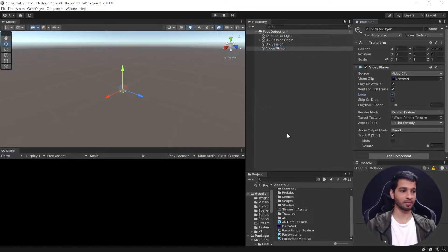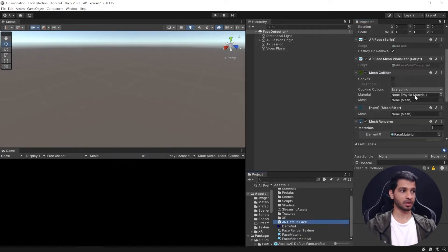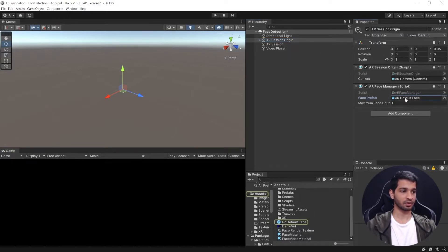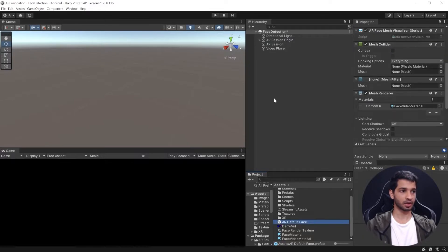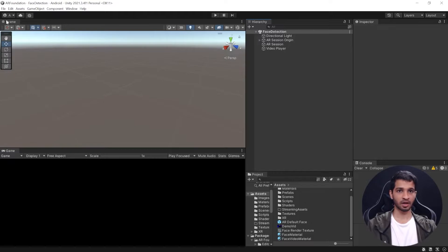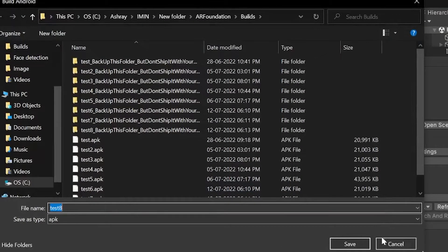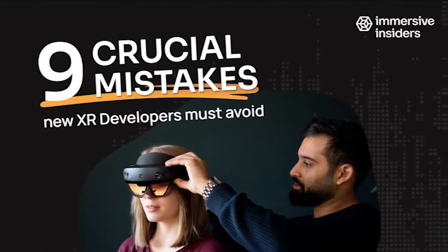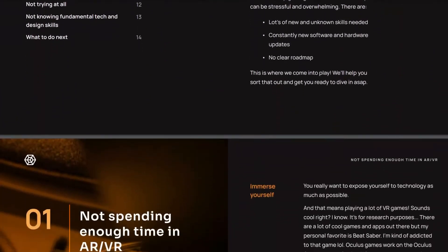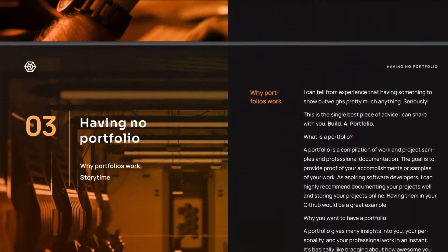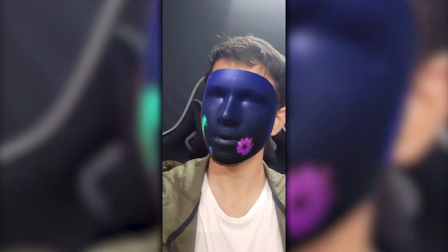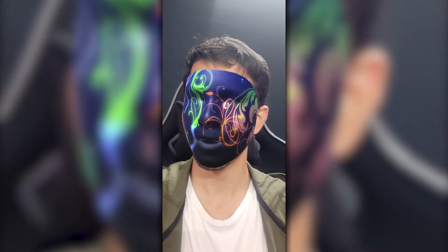Exit play mode, get rid of the test cube, and enable Loop on the Video Player so it keeps looping. On the AR Default Face, replace the previous face material with the Face Video Material. Double-check: AR Session Origin has the AR Default Face prefab, which now has the Face Video Material. Save the scene, go to File > Build Settings, click Build and Run. The video starts playing as soon as your face is detected — this looks so cool!